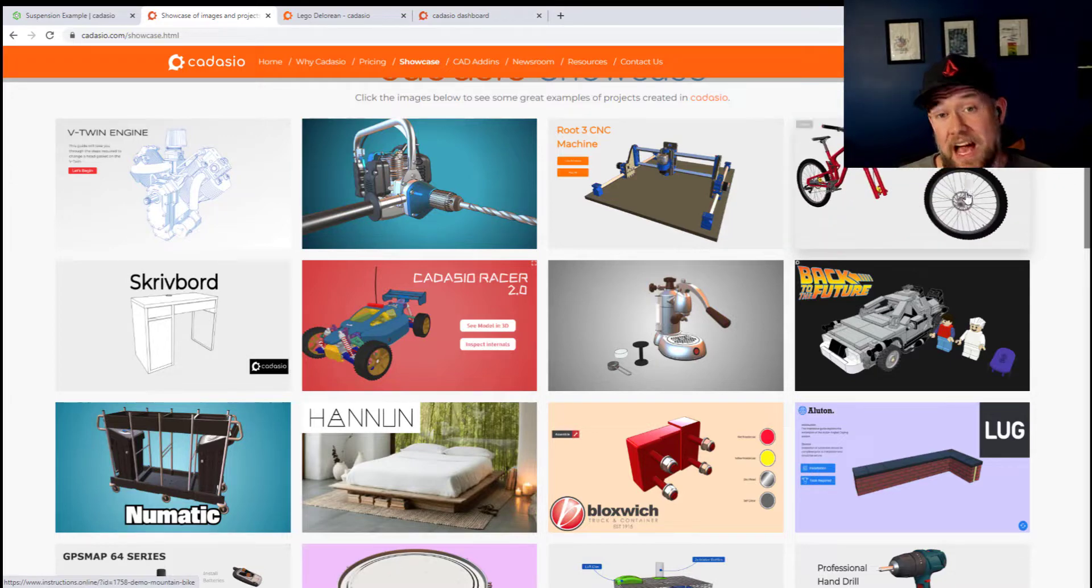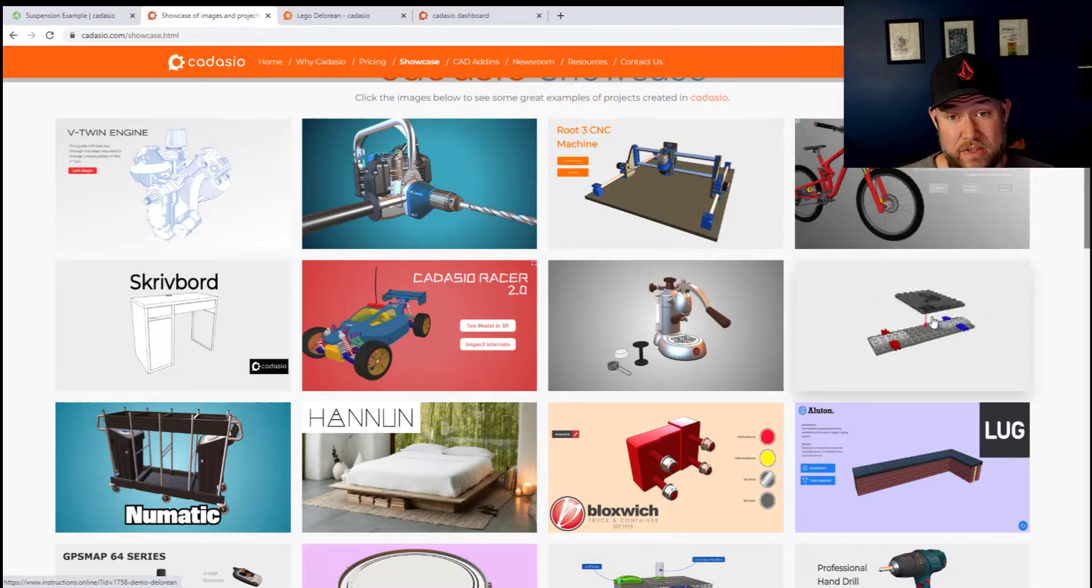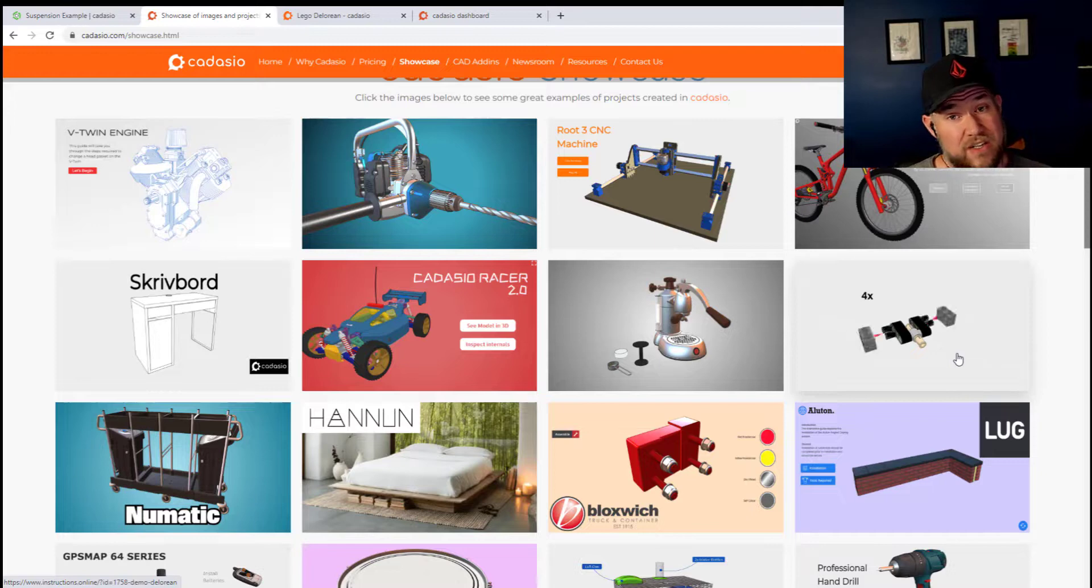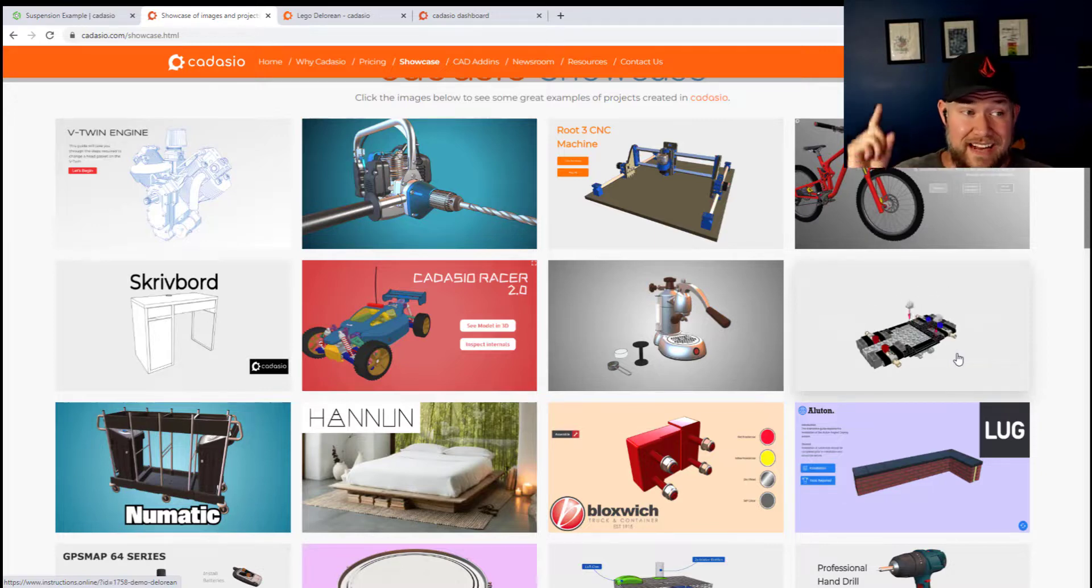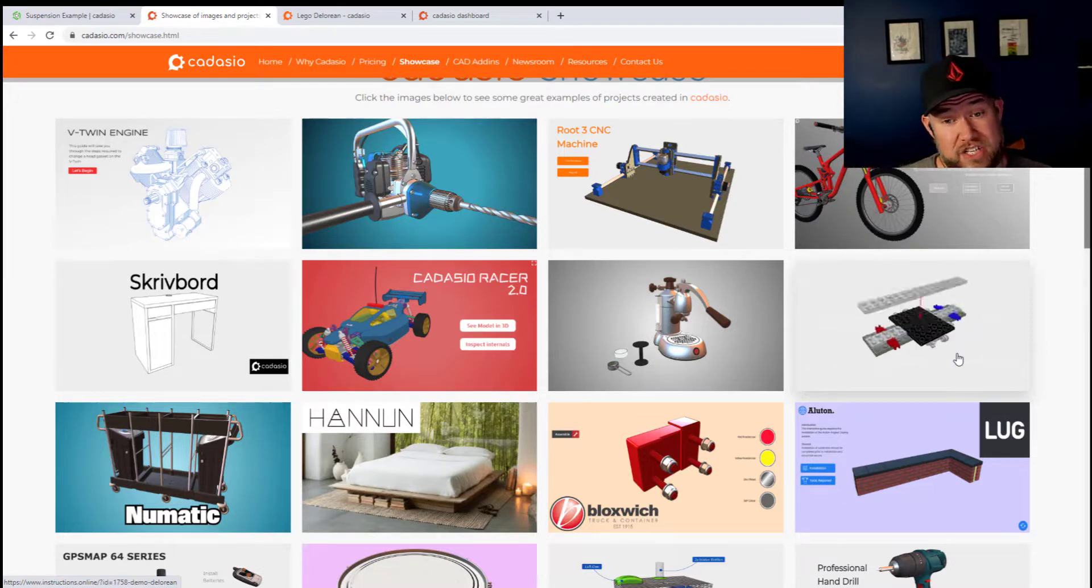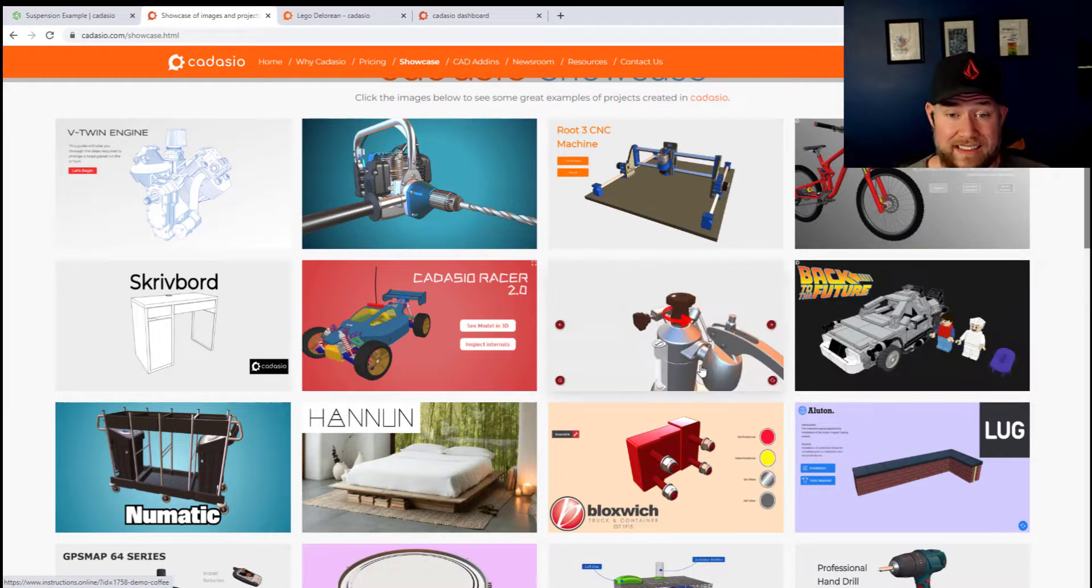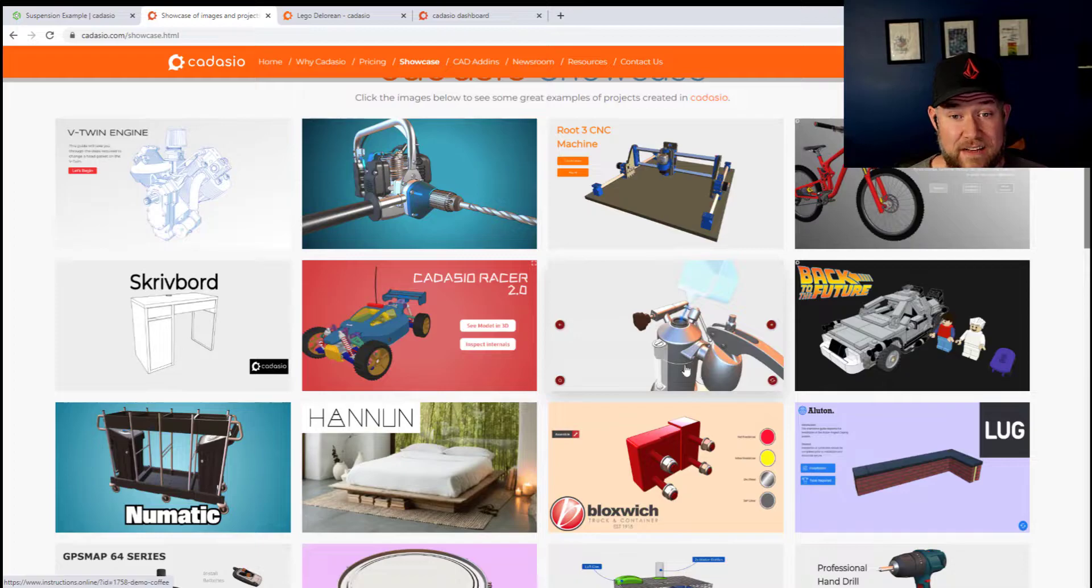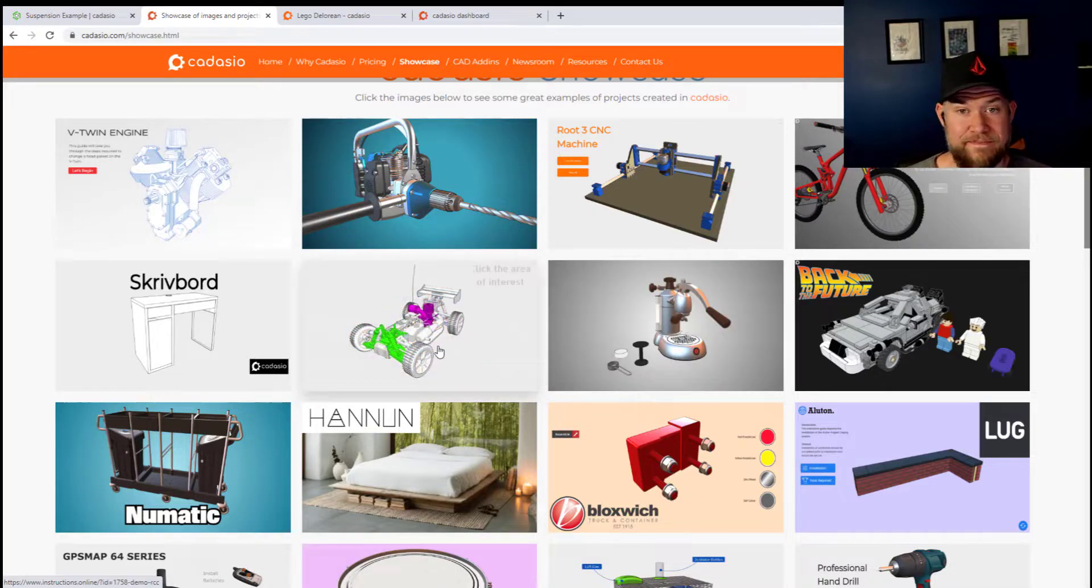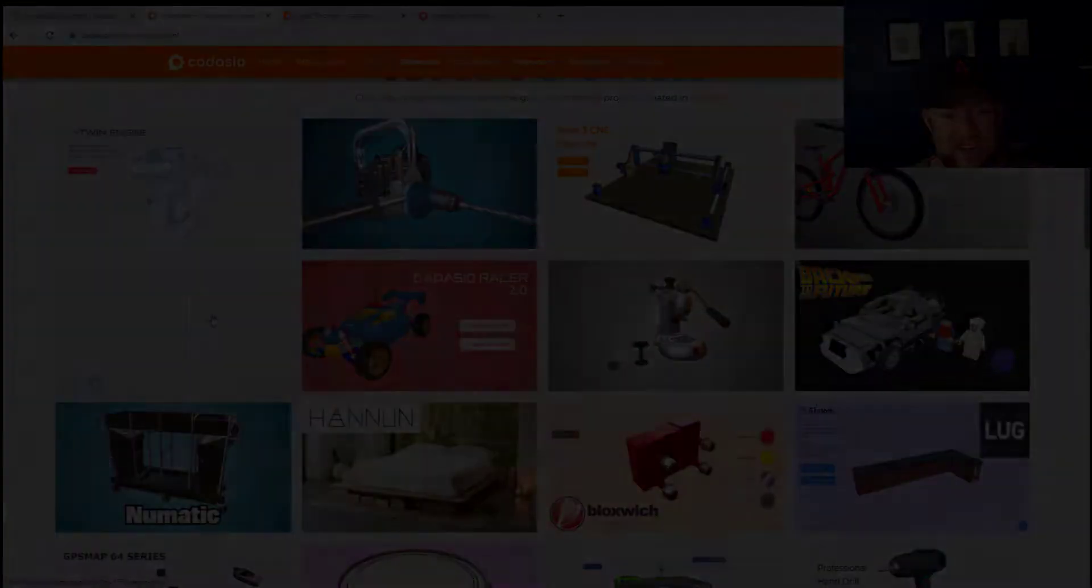Before we jump in, I want to say thank you to Cadasio for sponsoring today's video. If you like what you see, don't forget to click that link up above or down below to check them out and get the free add-in for personal use right now. All right, let's go.